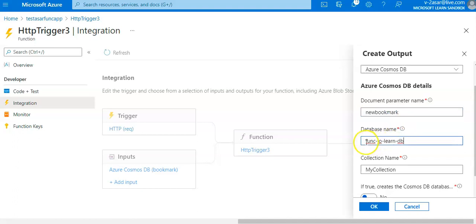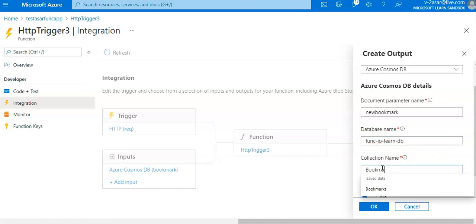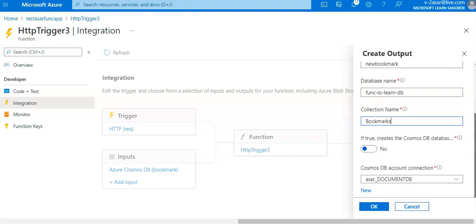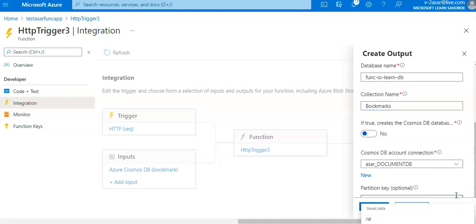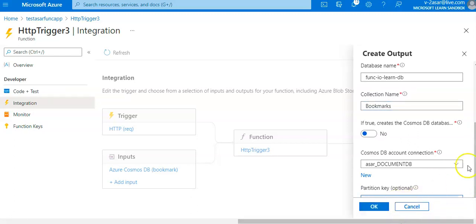The database collection is Bookmarks and the partition key is ID.